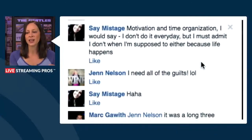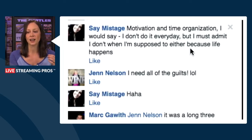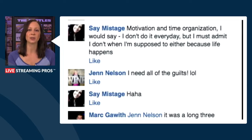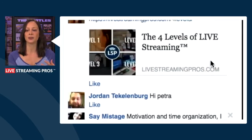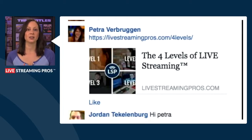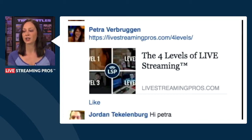Let me take a quick break to look at your comments. One viewer says motivation and time organization are her challenges — she doesn't work out every day like she's supposed to because life happens. I totally get that, and I think that's something fitness professionals can really use beneficially to their advantage. On Periscope, a viewer mentions that KenFit does a good job using Periscope for his fitness business.